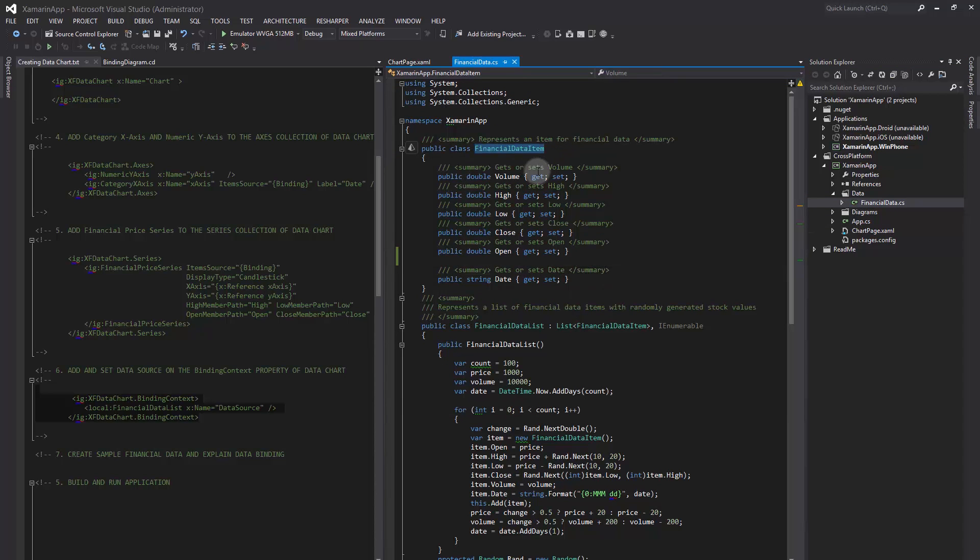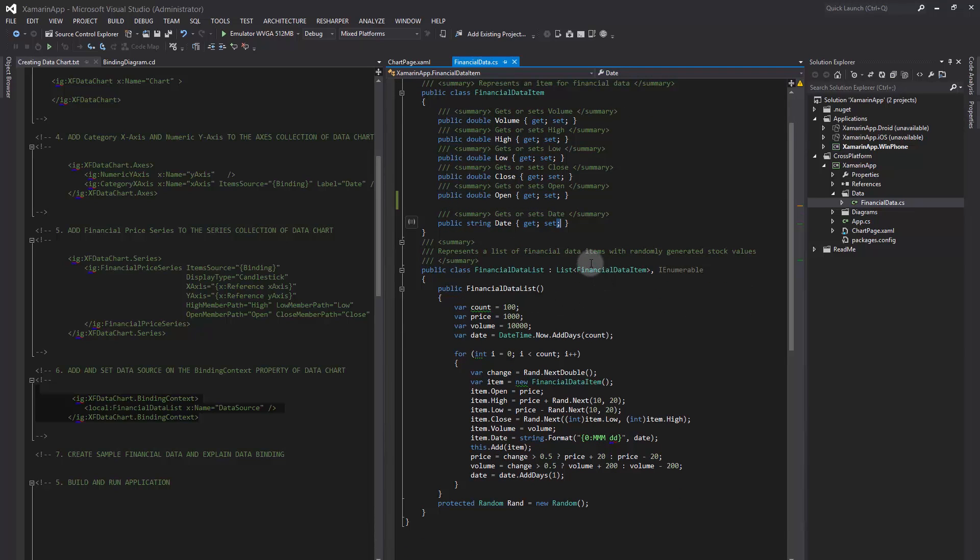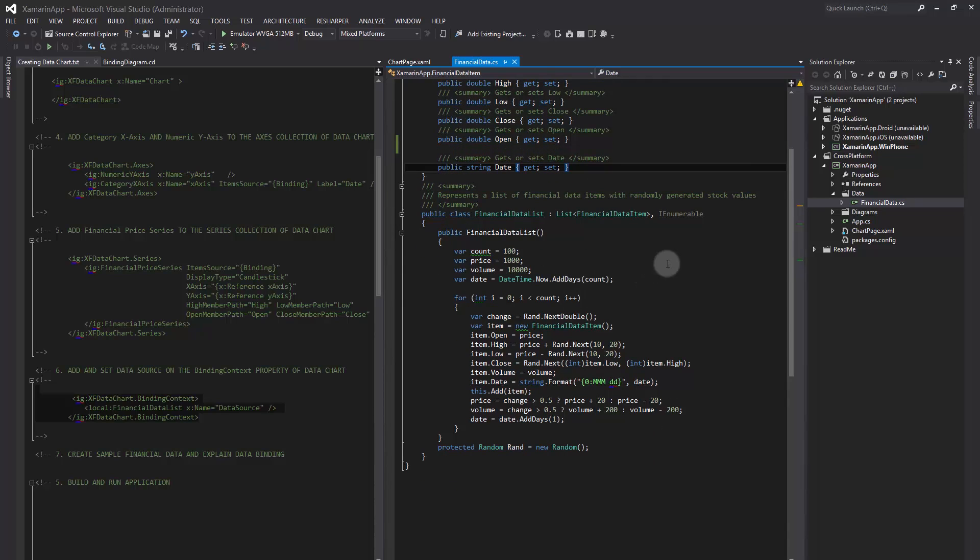The FinancialDataItem class represents a single item of financial data, and the FinancialDataList class represents a list of financial data items that have randomly generated values for stock volume and stock prices.